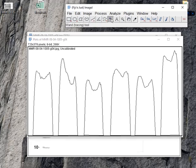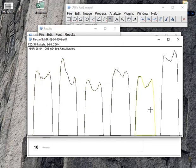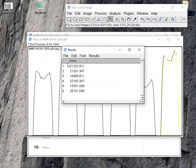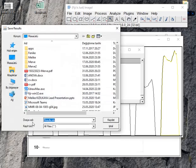And again I'm selecting the wand tool and I'm clicking all of these peaks. These are my area results. Again I'm saving it.